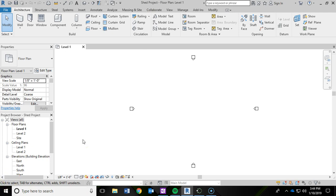If you've had me in class before and you've been in any other Autodesk software, the layout is going to look fairly similar to Autodesk's other softwares. You're going to notice the quick access toolbar up at the top of the screen where you're going to see things like open, save, undo, redo, print, etc.